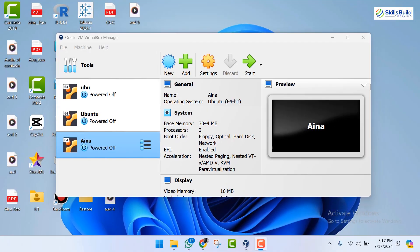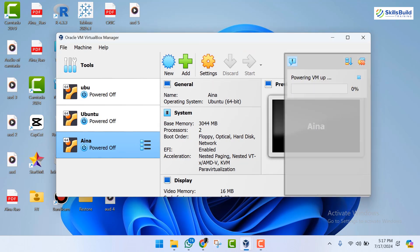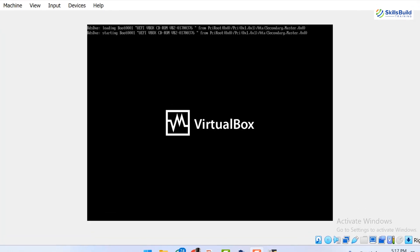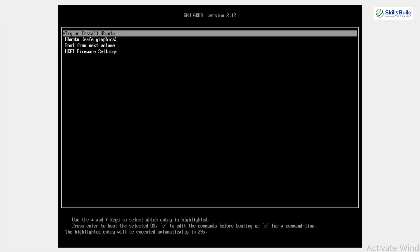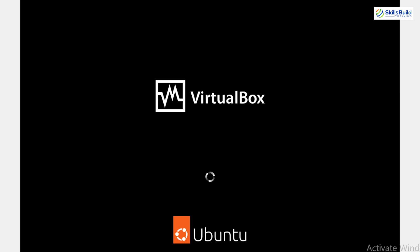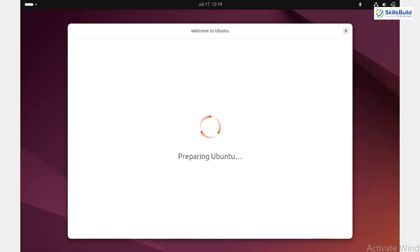I've already got VirtualBox installed and set up. I've selected the live virtual machine and clicked on start. This will bring up a new screen. Select the option try or install Ubuntu. The installation has begun. Once the VM starts we need to install Ubuntu. Remember every time you open the VM you'll go through this process. Ubuntu is now preparing to open.